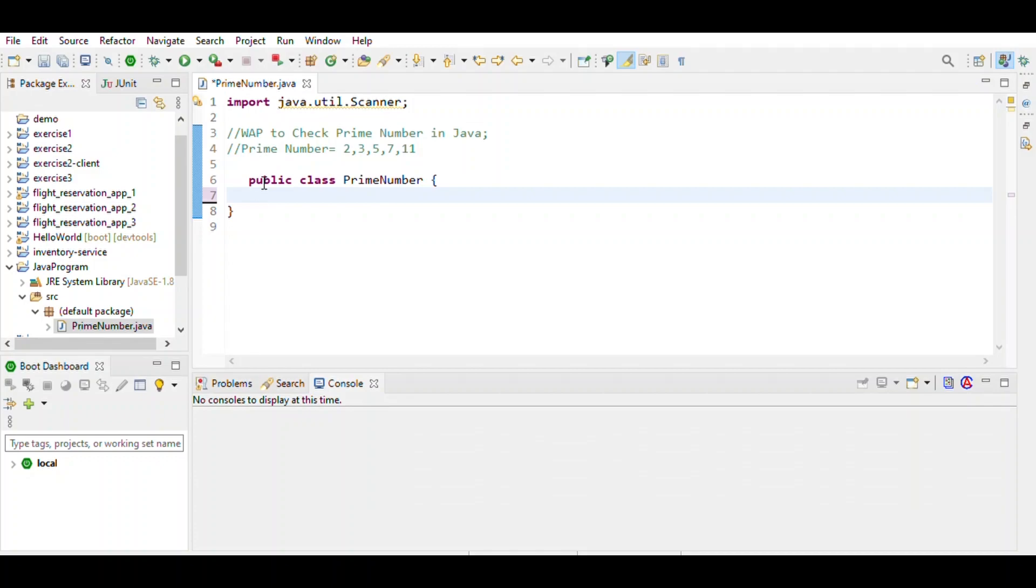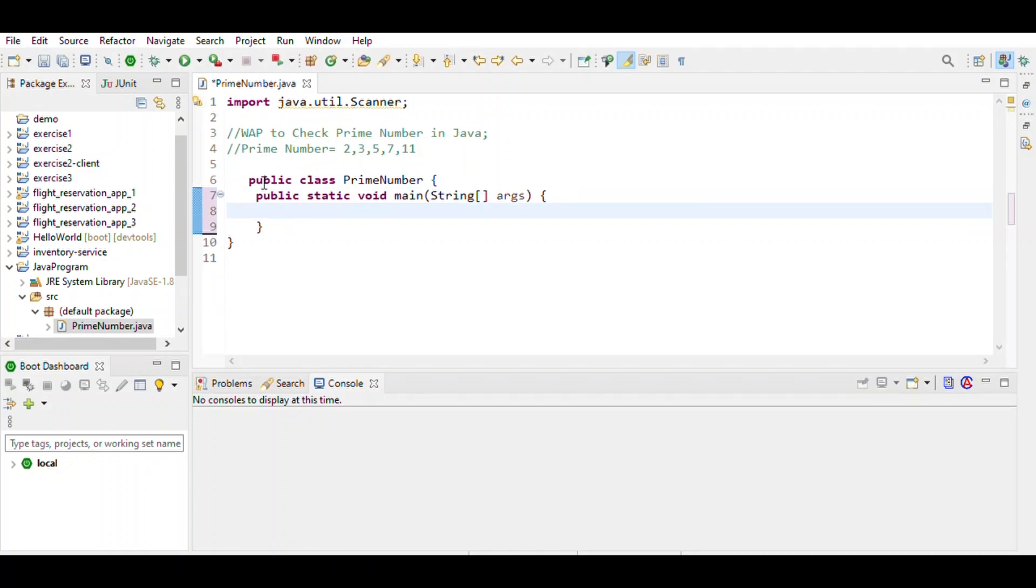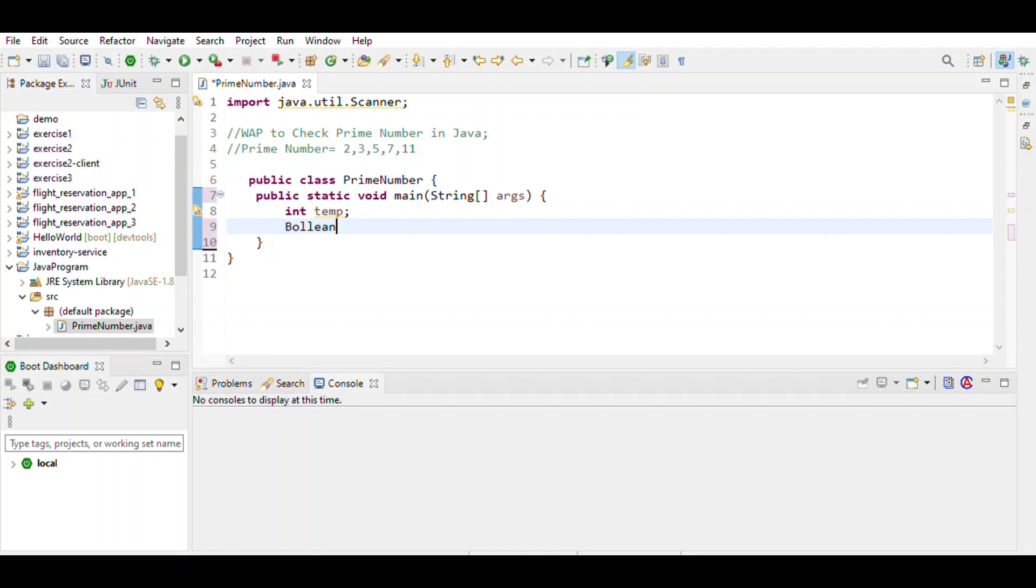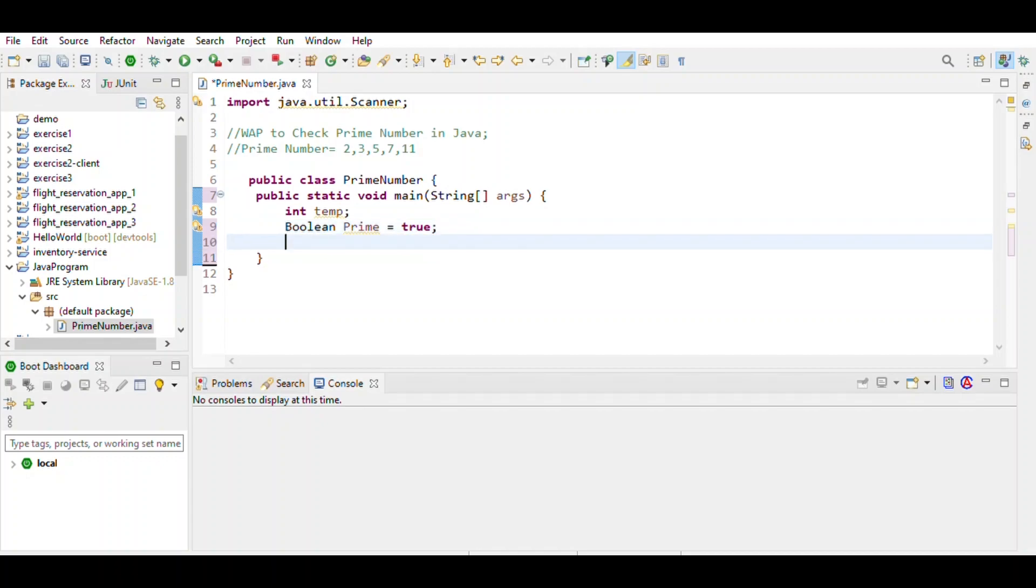First we write the main method and then define the variables: temp, num, and boolean prime. If prime is true, we want input given by the user, so we use a Scanner object.